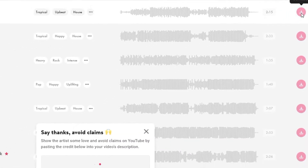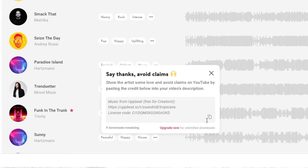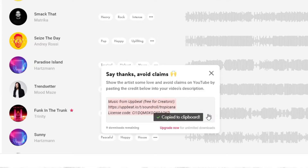At the end of the download you'll be given a credit. You very simply copy and paste this into your video description. There are some limitations and we'll talk about those in a moment, but what this does is — when you upload your video and it's scanned for copyright — the licence will be checked, and as long as it's in your description then you're all good to go.